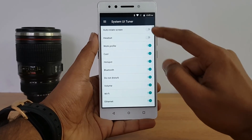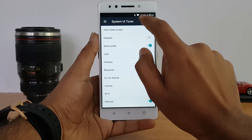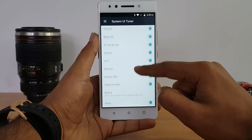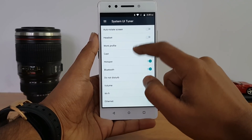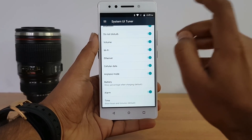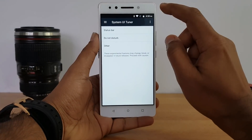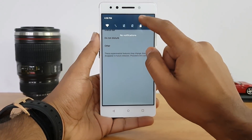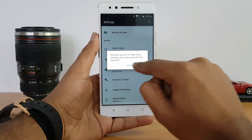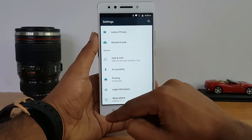Inside System UI Tuner, the status bar section lets you control which icons appear — such as Bluetooth, Wi-Fi, SIM, battery, and clock. You can toggle each one on or off. If you want to remove System UI Tuner later, just press and hold the gear icon again and select 'Remove System UI Tuner from settings,' which will also stop all additional features.